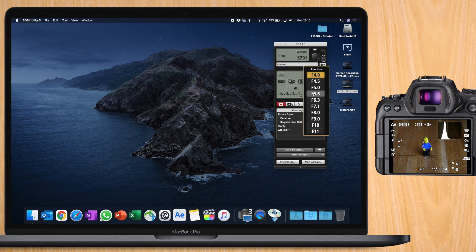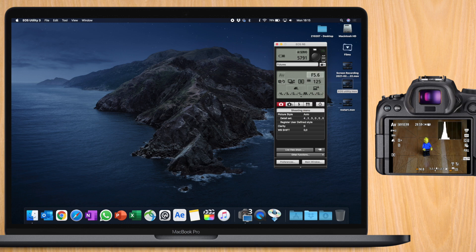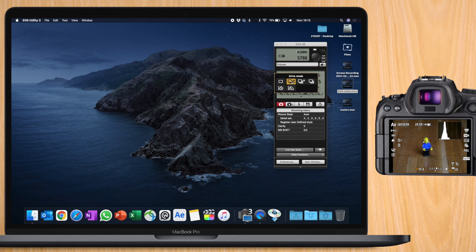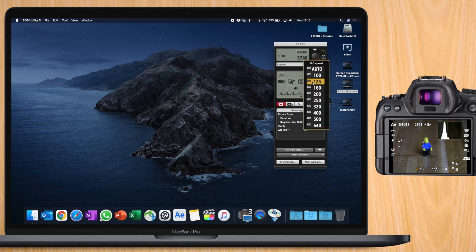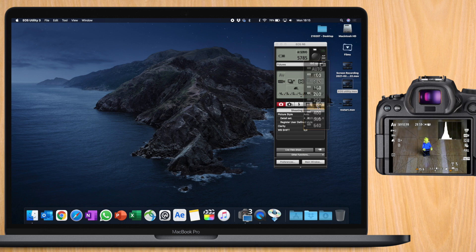You'll also see on this window that you have several settings that you can change, like aperture, white balance, drive, metering mode, ISO. And another interesting function is the live shoot mode.